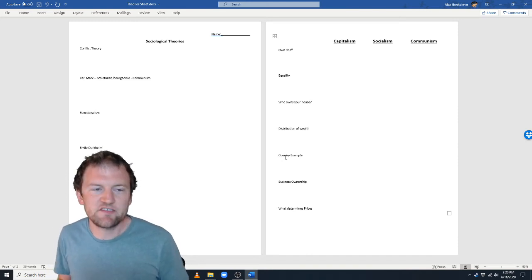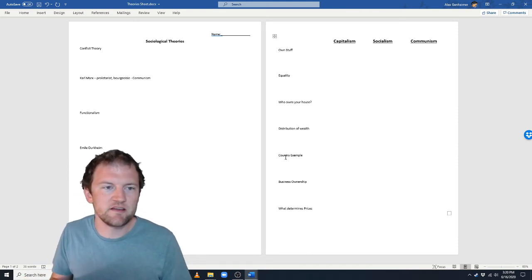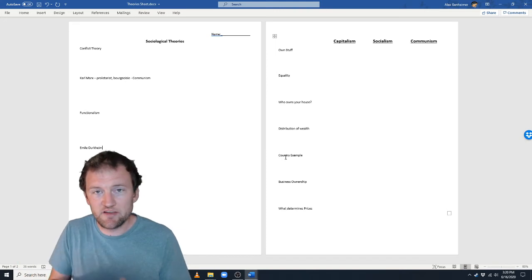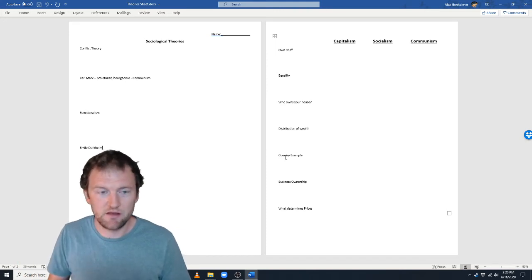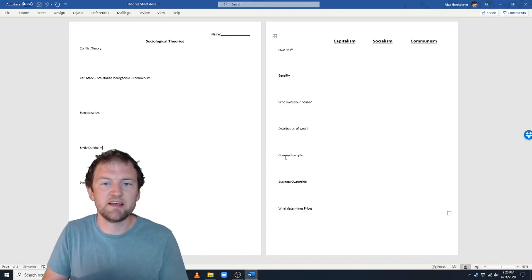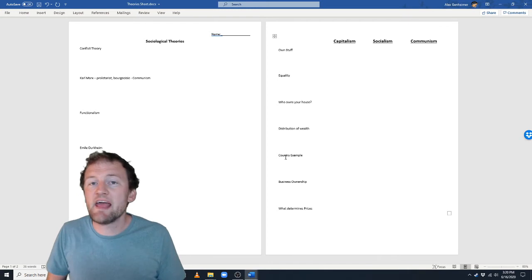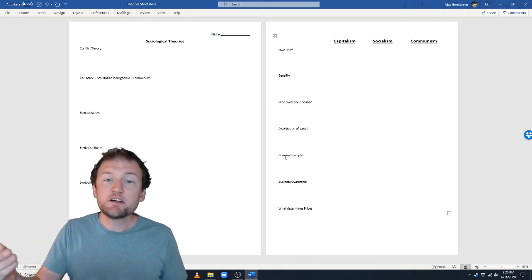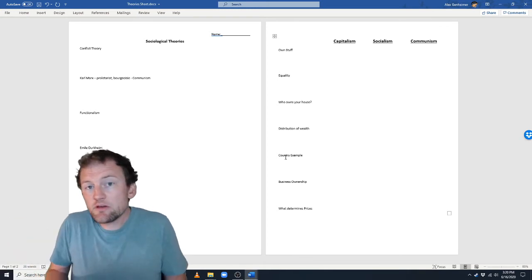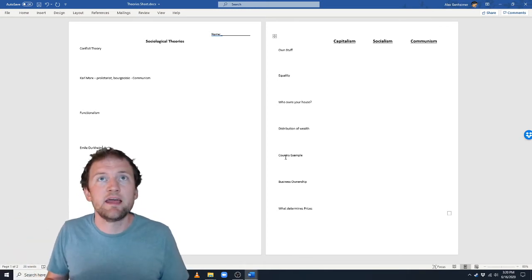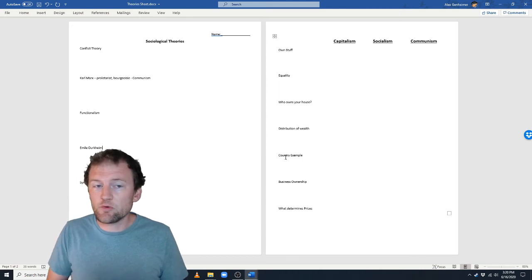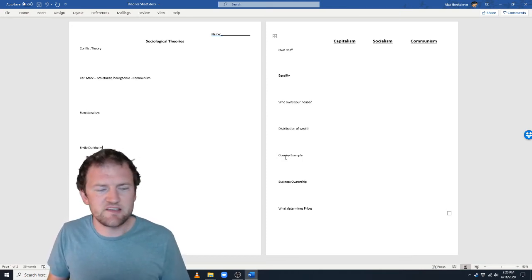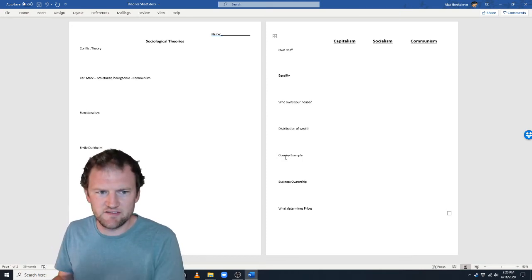So basically the boil-down is: conflict theory says capitalism is bad and we should have communism where everyone is equal. Functionalism says capitalism is good, and sure it's not equal, but that's not necessarily a bad thing — it's the best thing that exists.